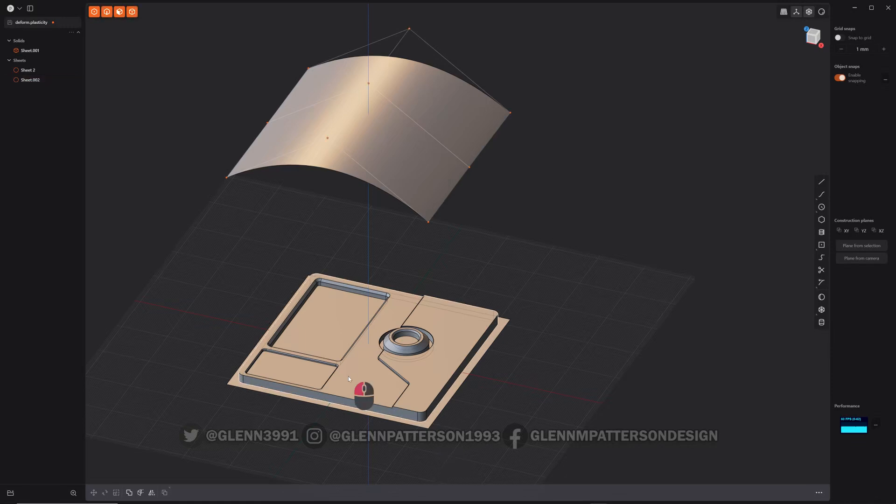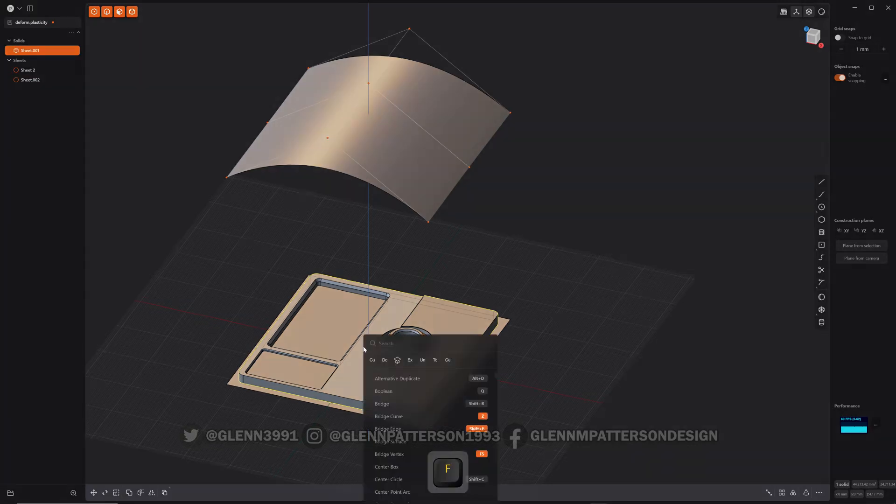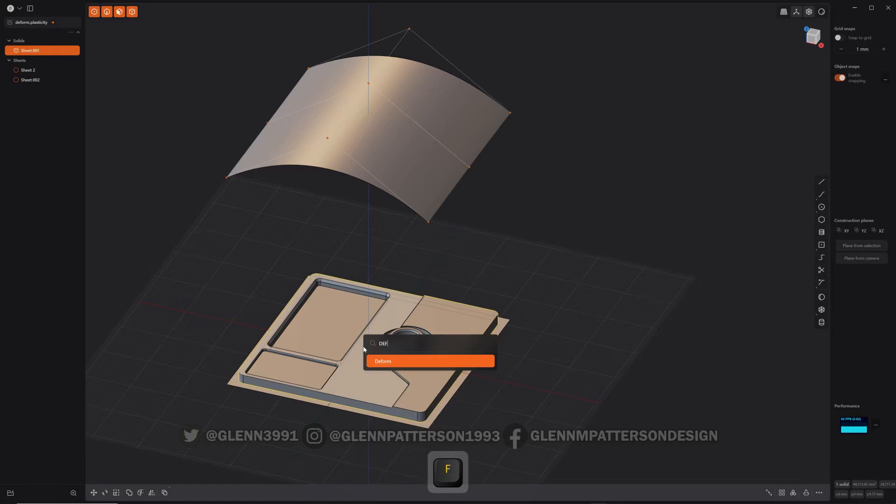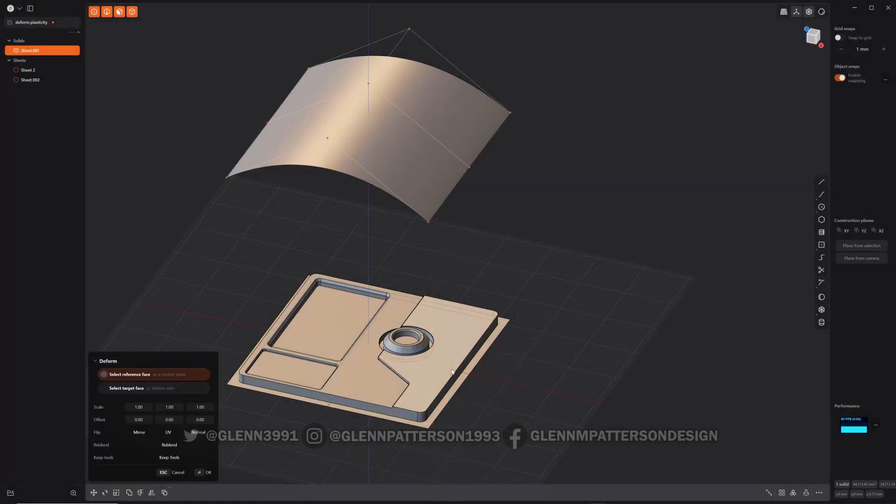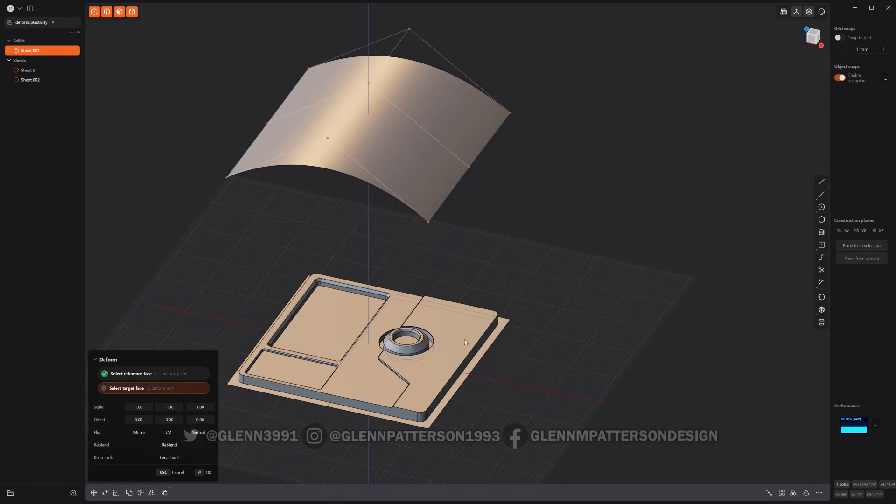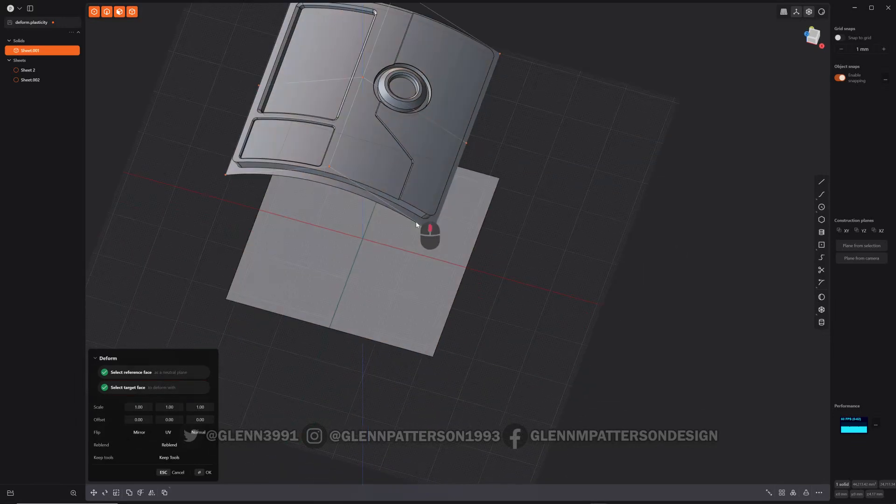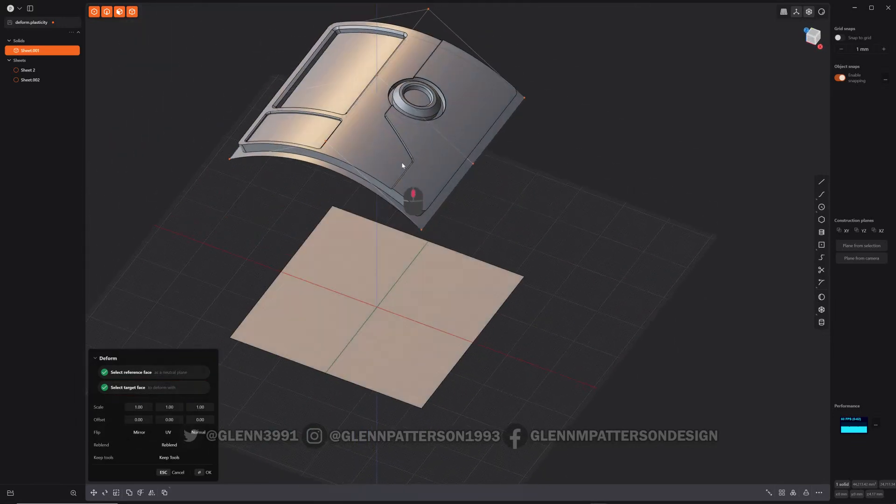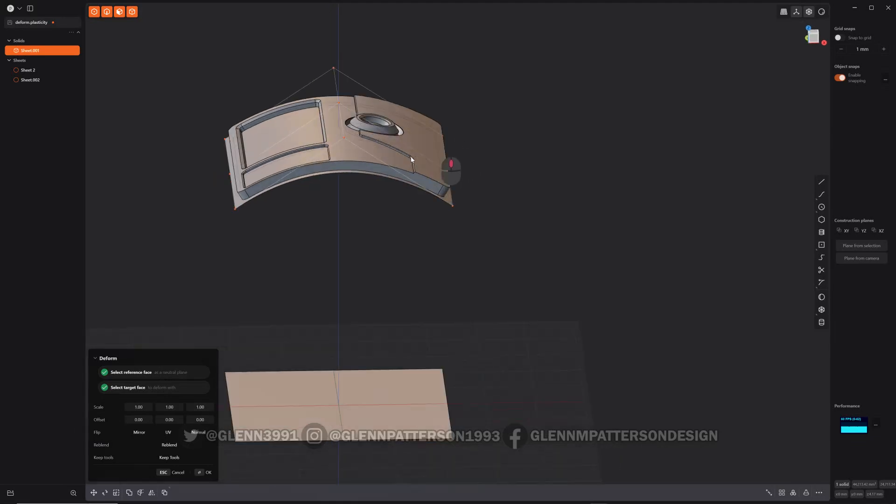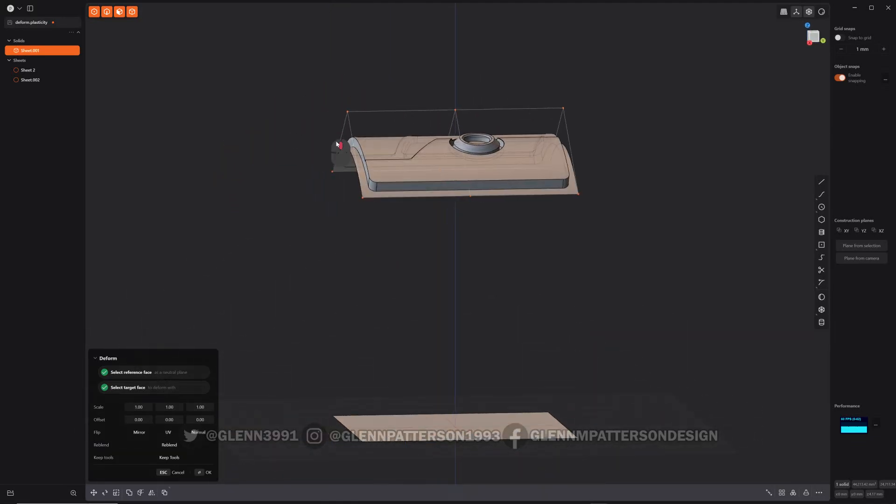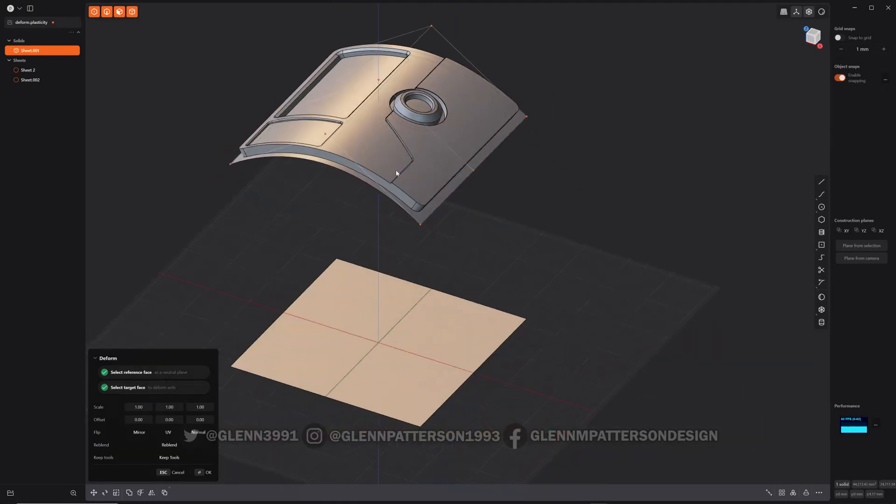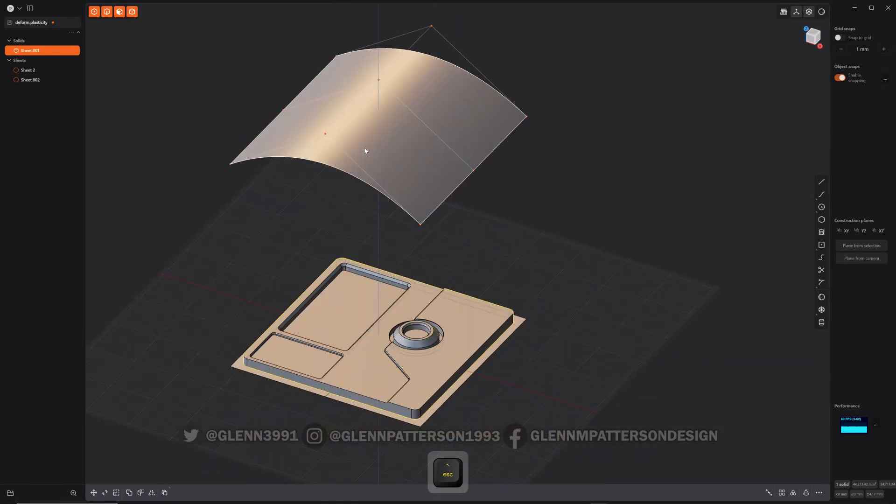Okay, so now all we have to do is select our little sci-fi panel and do F to look up deform. And what you want to do is you want to reference the plane that it's sitting on and then hit the plane that you want it to go to. And there you go. It is now conformed to that curve, that curved surface.